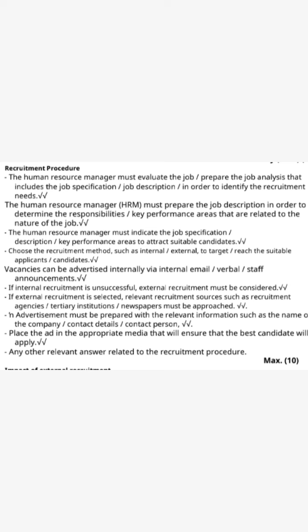Usually on such questions you can write five bullet points because it is going to be 10 marks. The third bullet point: 'Choose the recruitment method — such as internal or external recruitment — to reach suitable applicants.' Another point: 'If internal recruitment is unsuccessful, external recruitment should be considered.' That is how we write this section — there is nothing hard to worry about when it comes to the essay on recruitment.